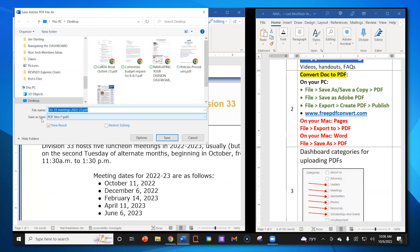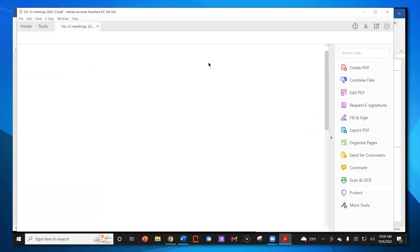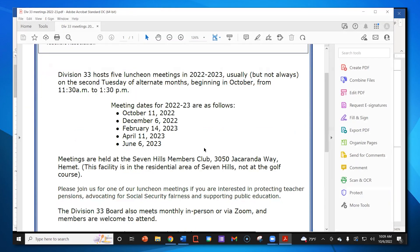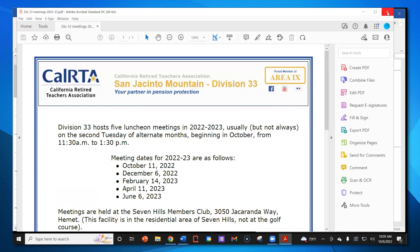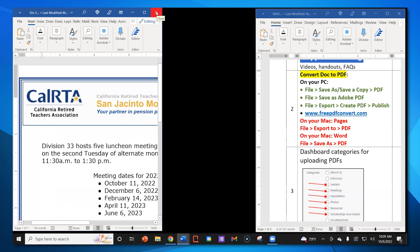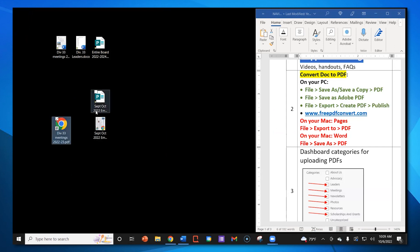A window pops up. Notice it already says Save As Type and already has PDF right there. There's the title of the document. I want to make sure it's saving to my desktop — it says PC and Desktop. I click Save. Notice it is converting — I use Acrobat PDF Maker. It opens up a preview of the PDF so I can check it. Click out of that. I now have two PDFs done.